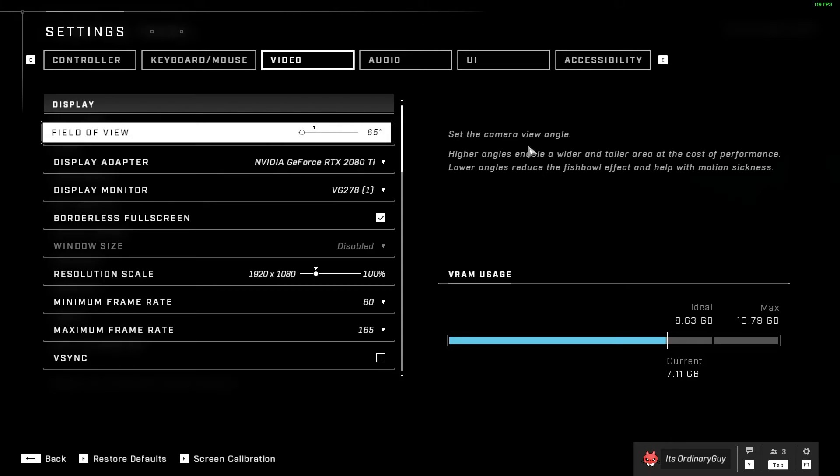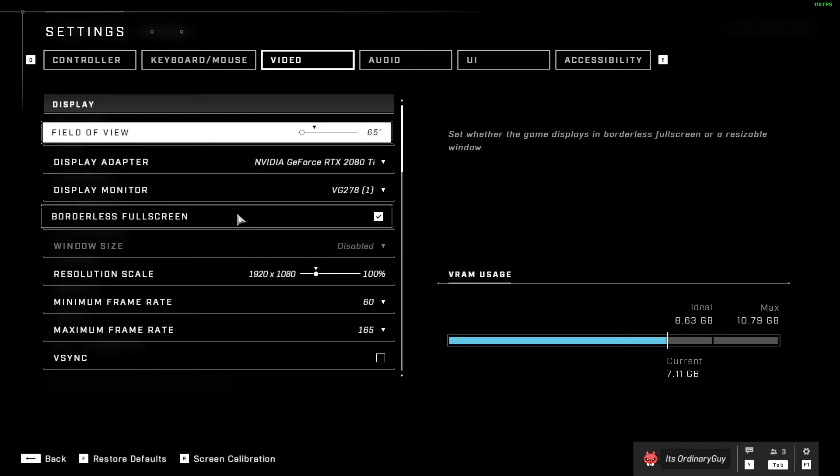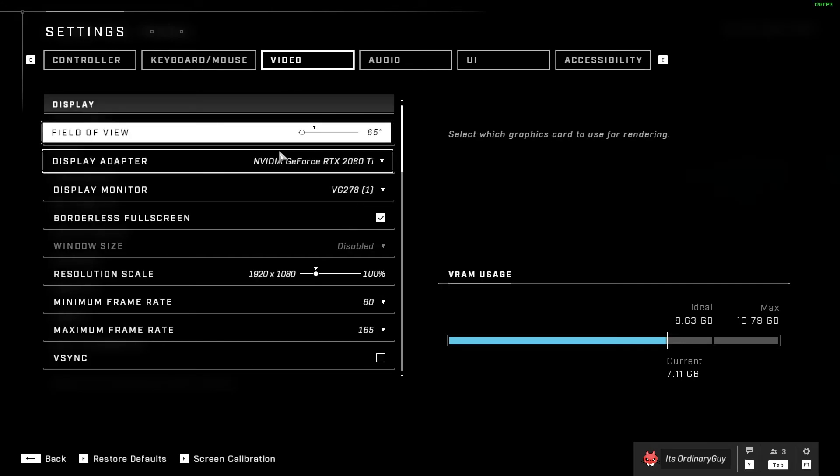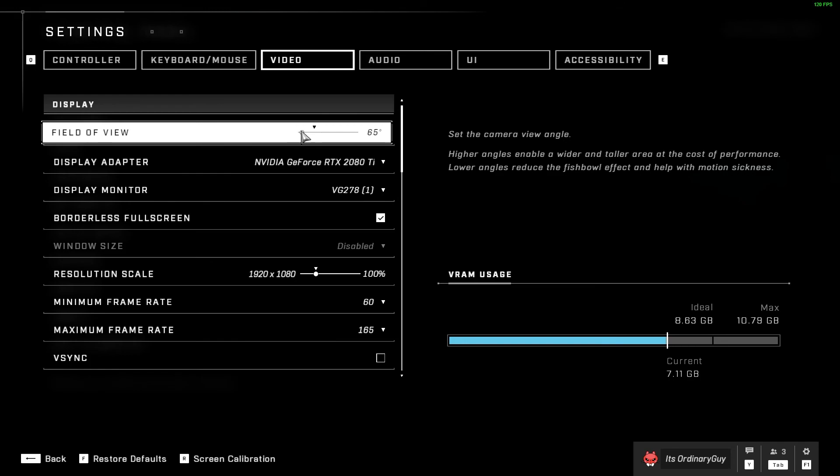If your raised FOV is causing performance issues, I would recommend lowering some of these other settings but definitely keeping at least 100 to 120 FOV.